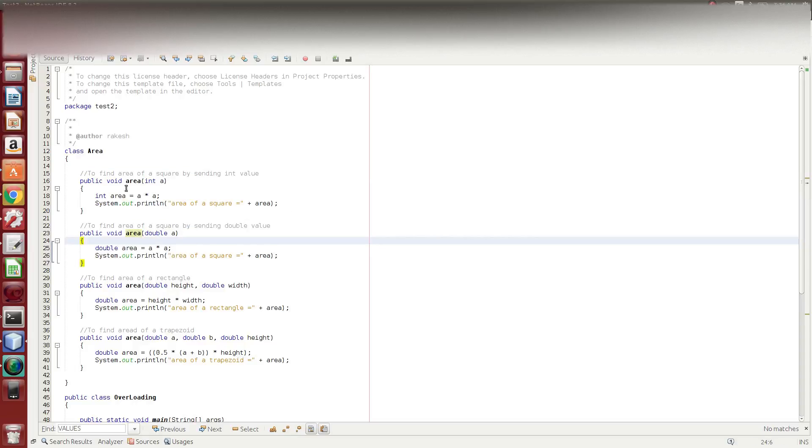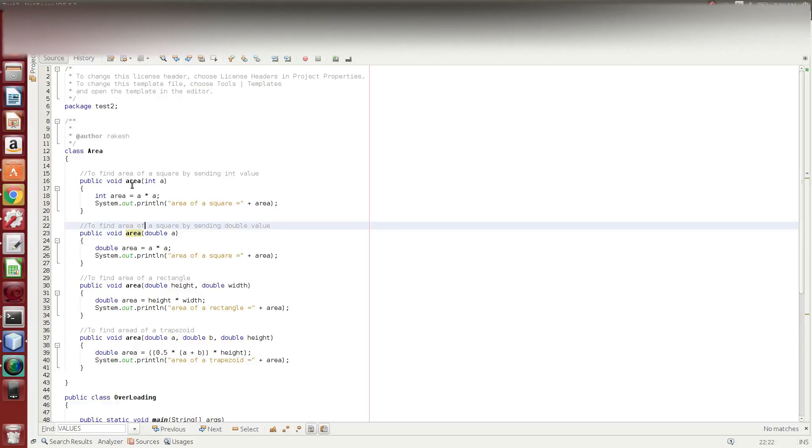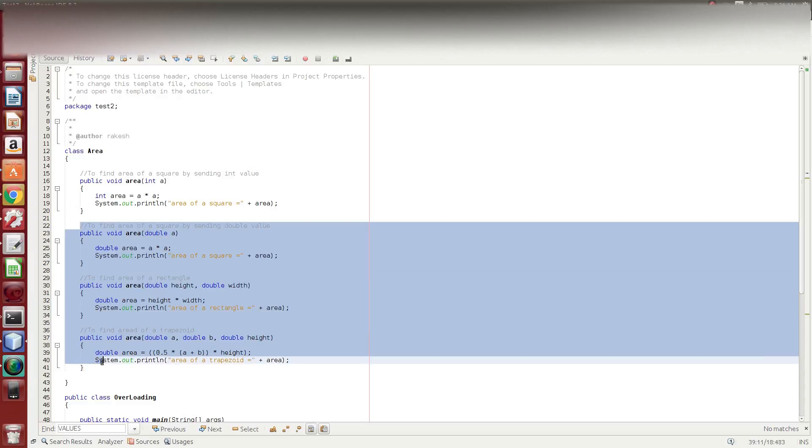So, the two are the same. This is the area of square and this is the area of square. This is the integer data type. This is the double data type values. Next, let's take a third example.